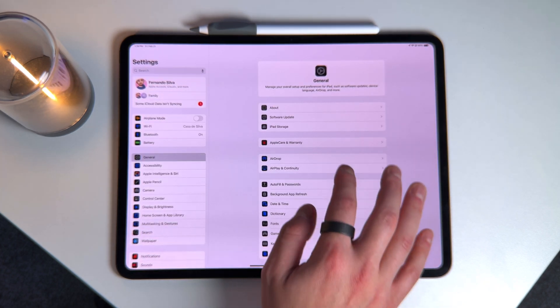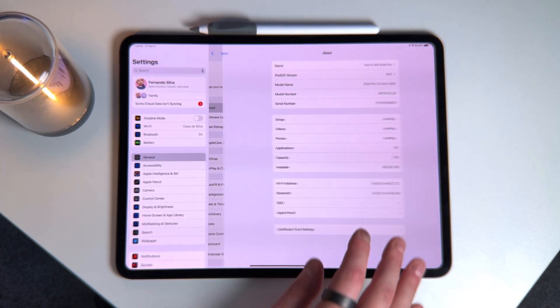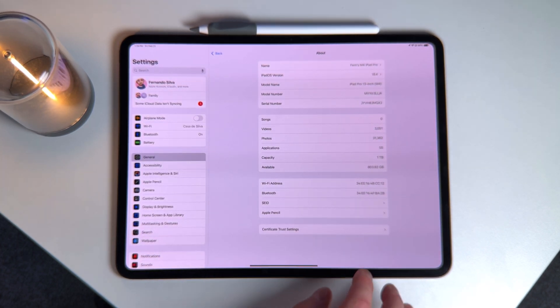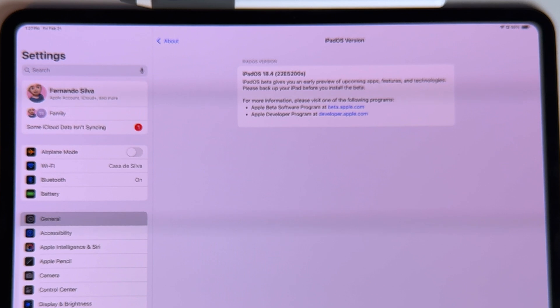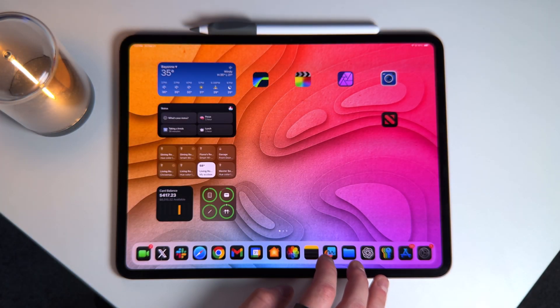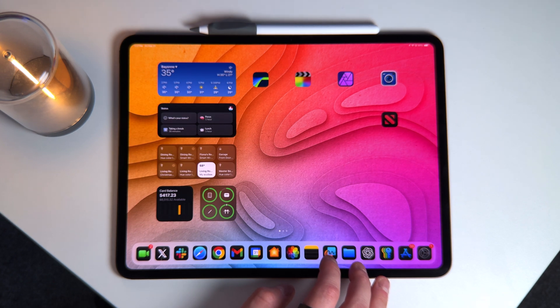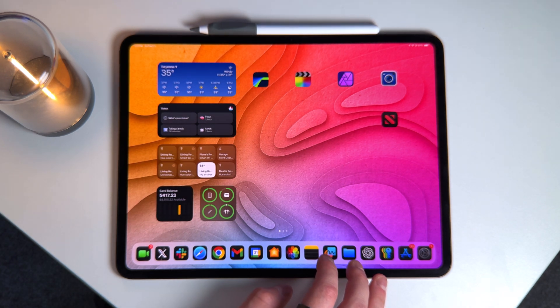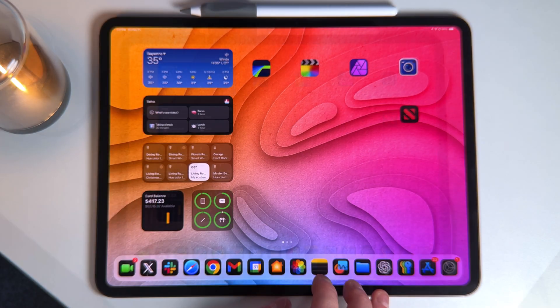If we go into Settings and then the About section, you can see that we're on 18.4 22E5200S. So this is the first iteration, the first beta that we're going to be dealing with for 18.4.